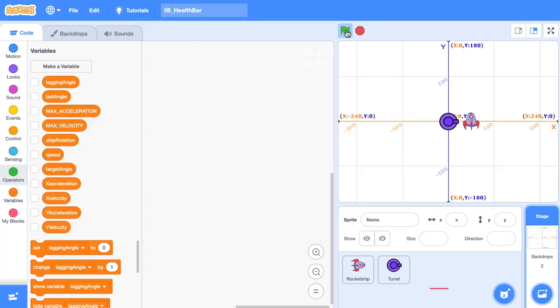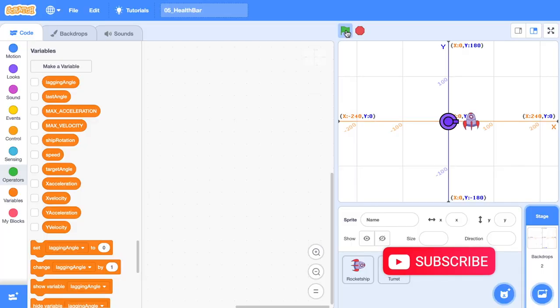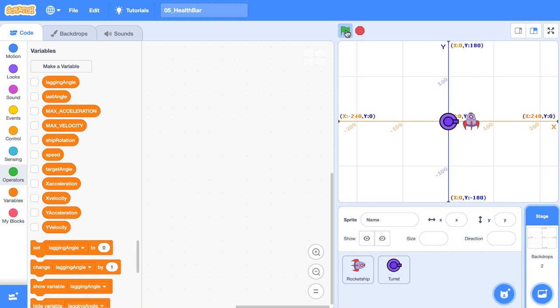Hey what's up crew, it's the Surfing Scratcher here, teacher surfer programmer, and I help curious people just like you along on their learning journeys through video tutorials. Welcome to the Scratch Health Bar tutorial.